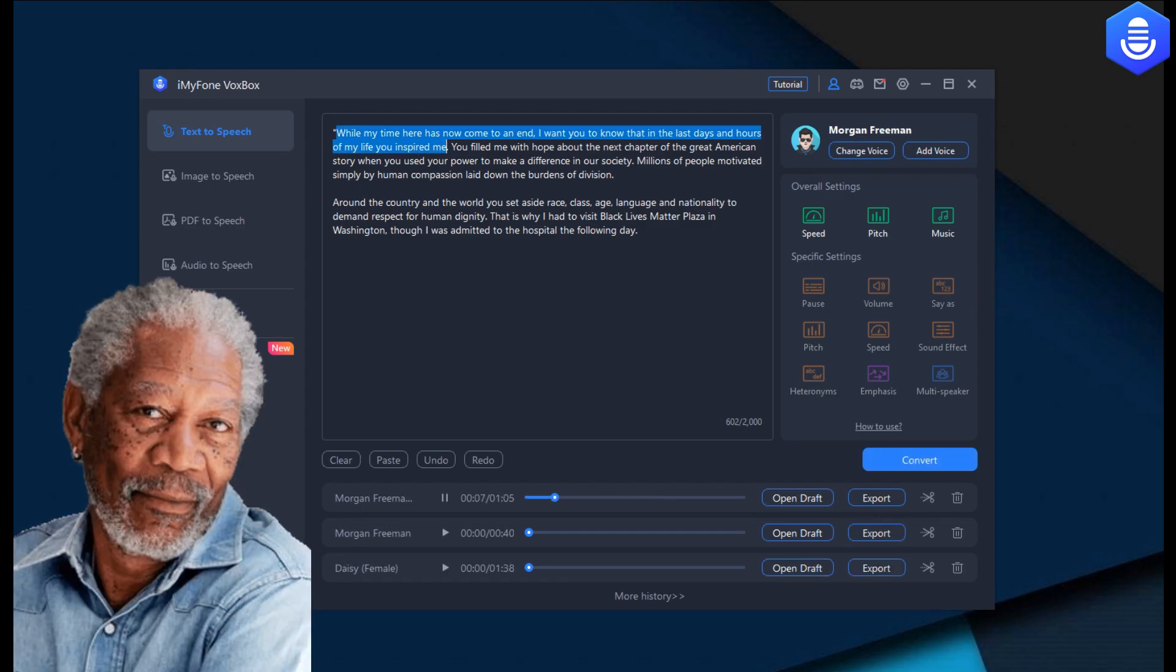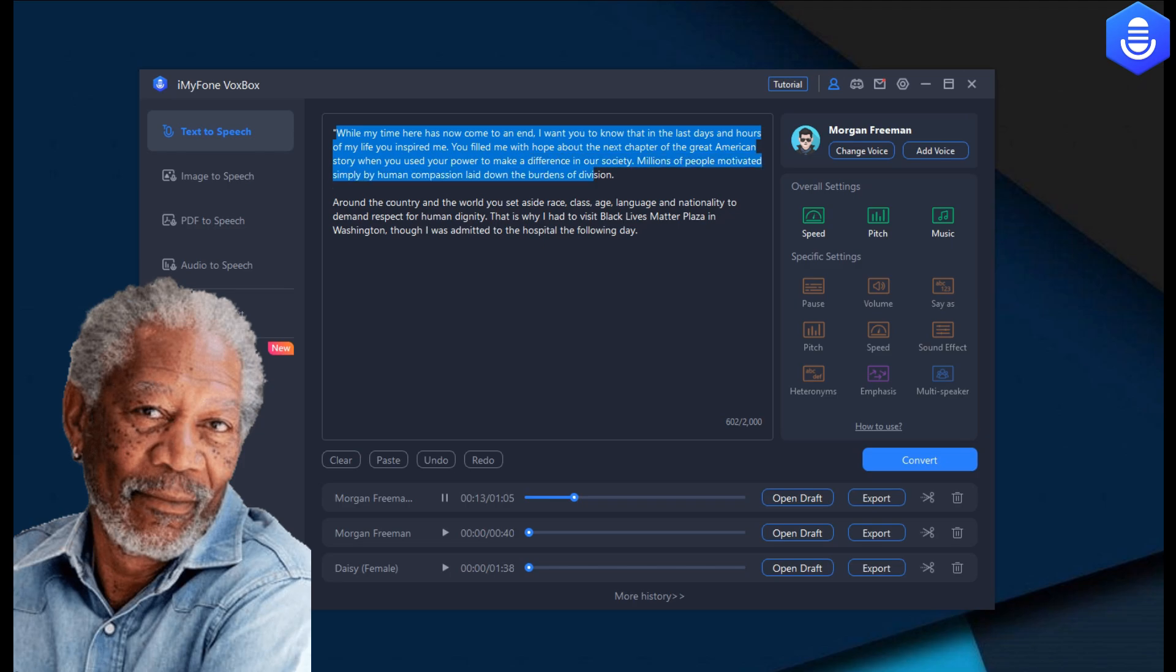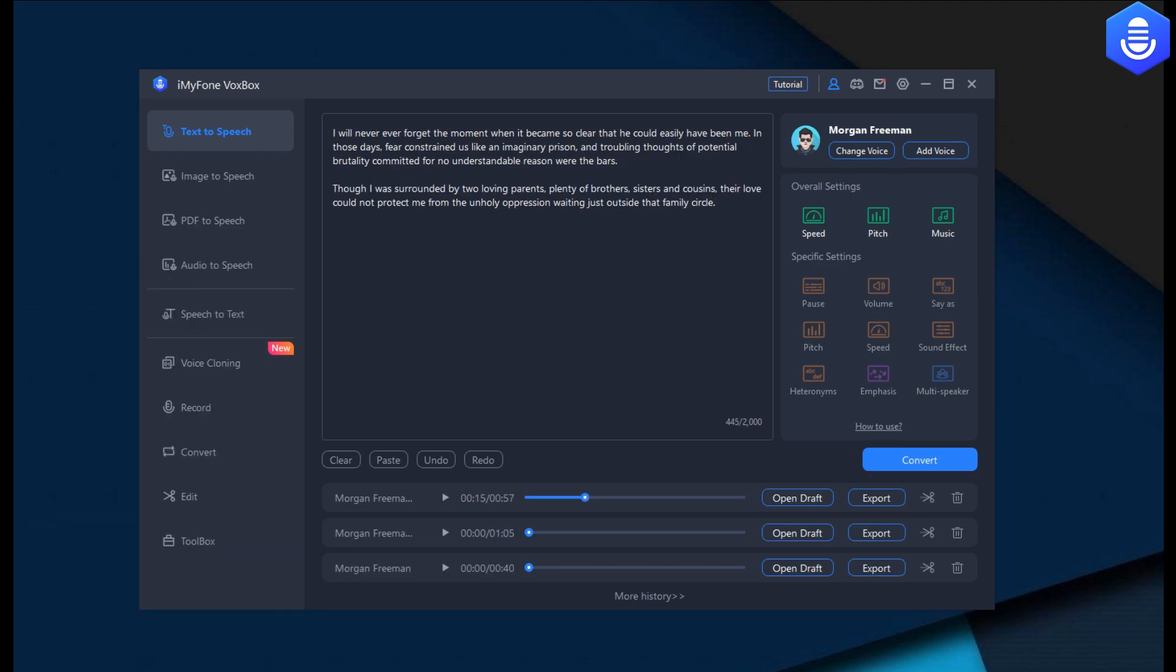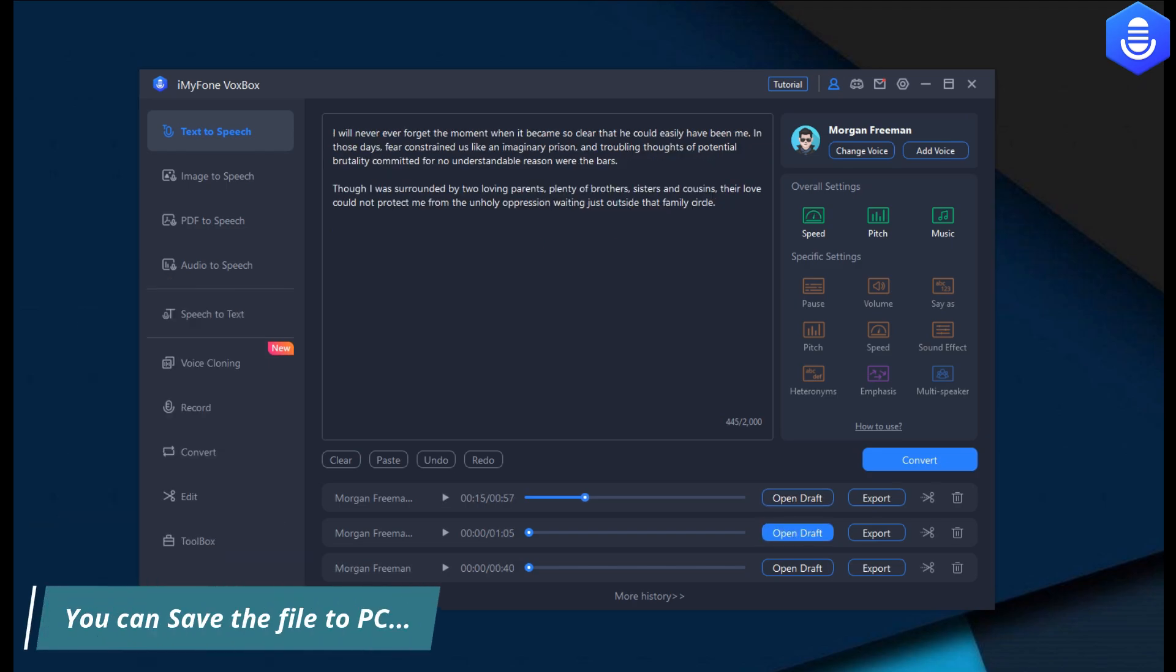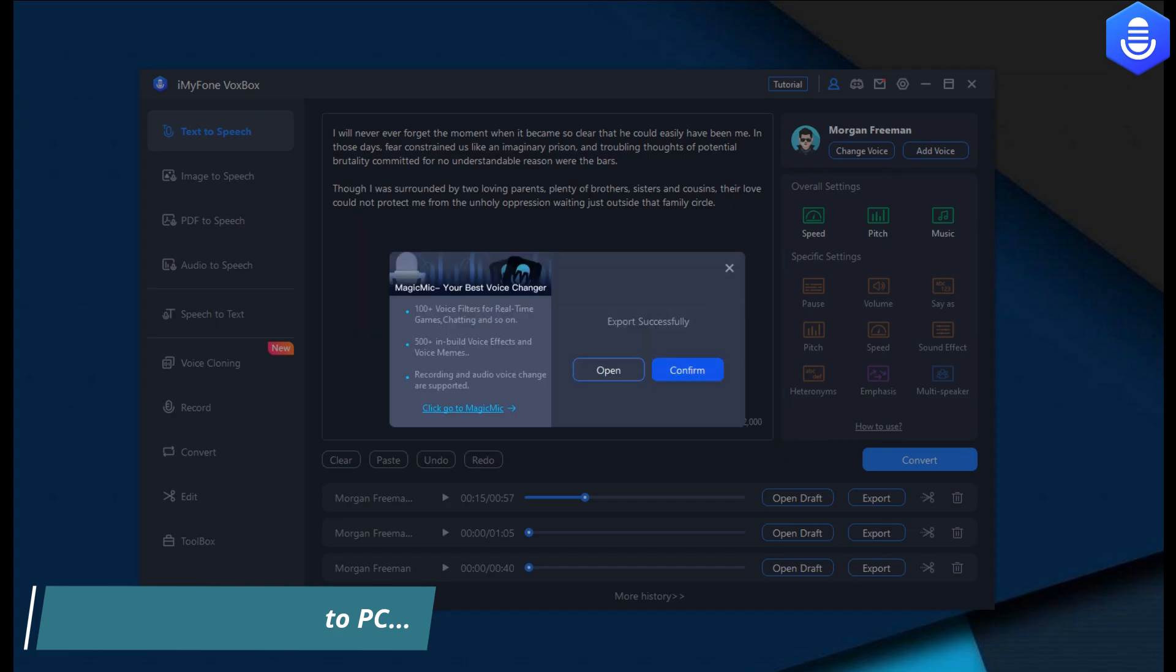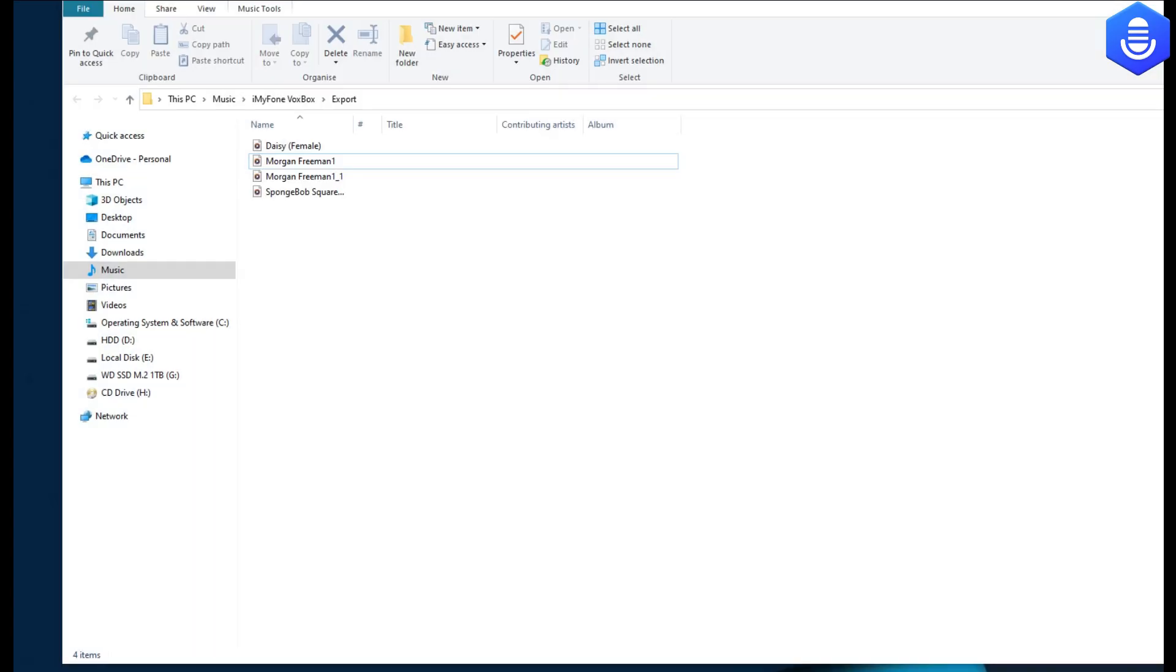[AI Morgan Freeman voice]: 'You filled me with hope about the next chapter of the great American story when you used your power to make a difference in our society. Millions of people motivated simply by human compassion laid down the burdens of division.' So like you see, this is amazing. Yes, there is a place for improvements, but some other voices are even working even better.